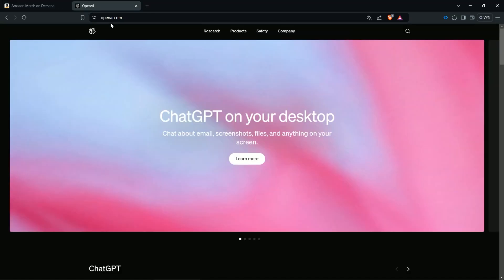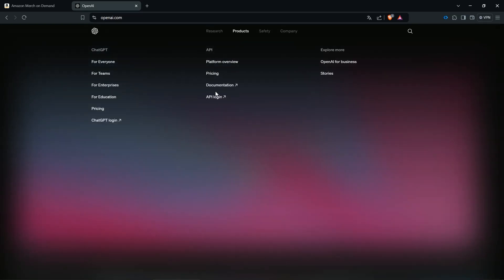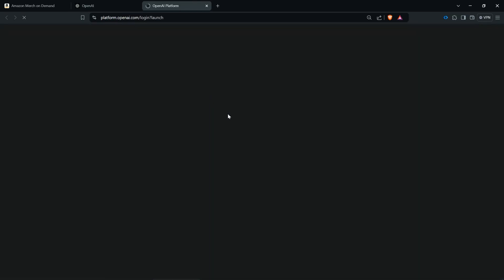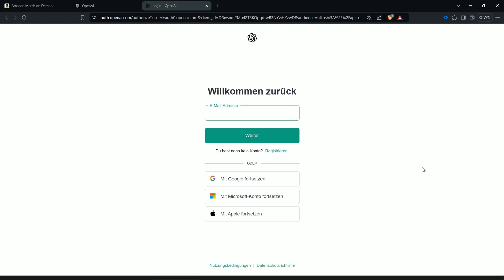Then you go here to products and then you go here to API login.